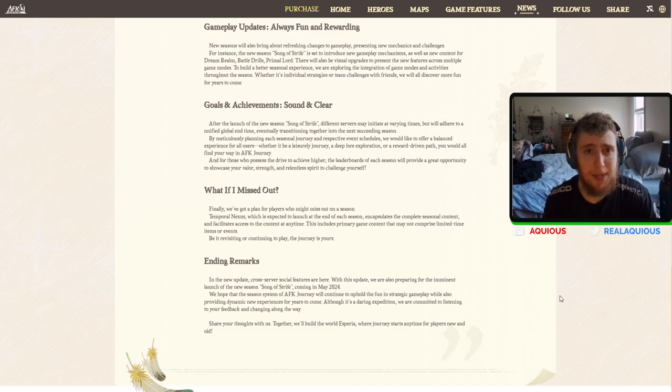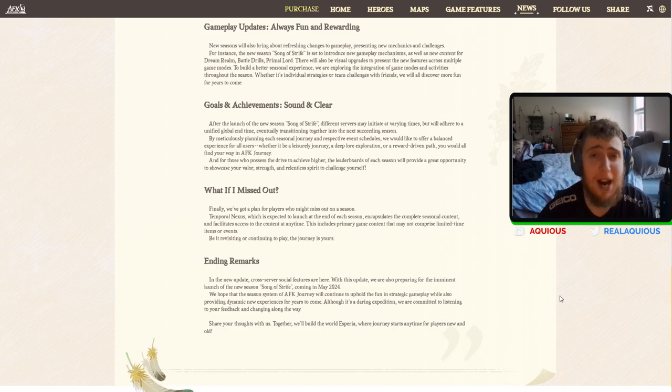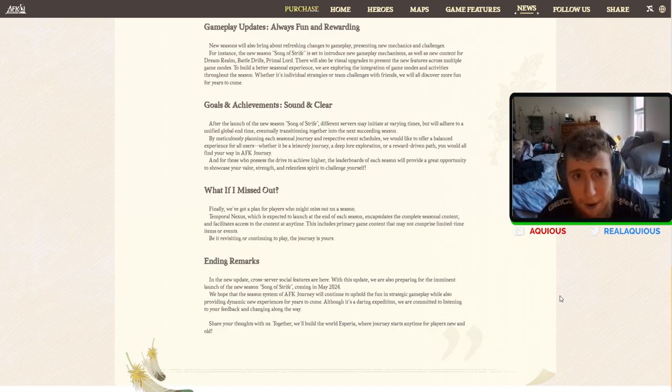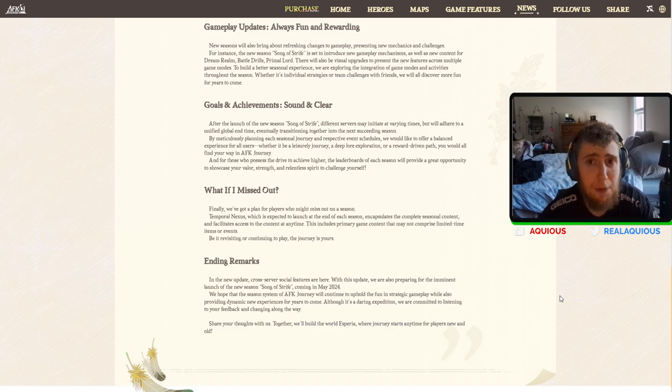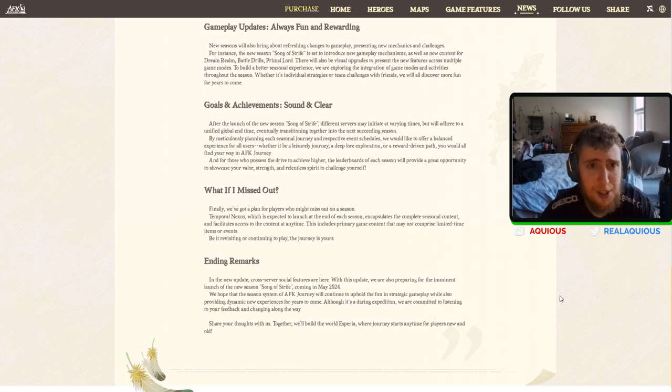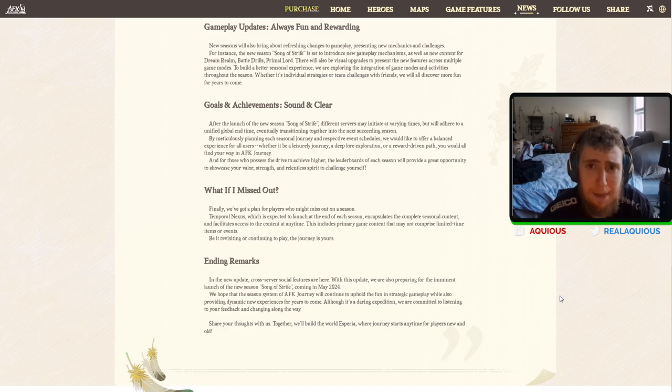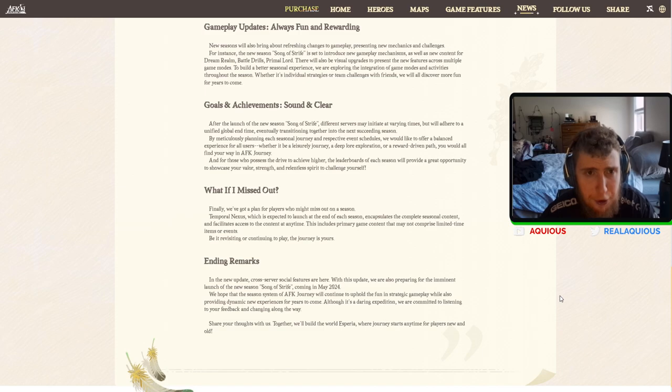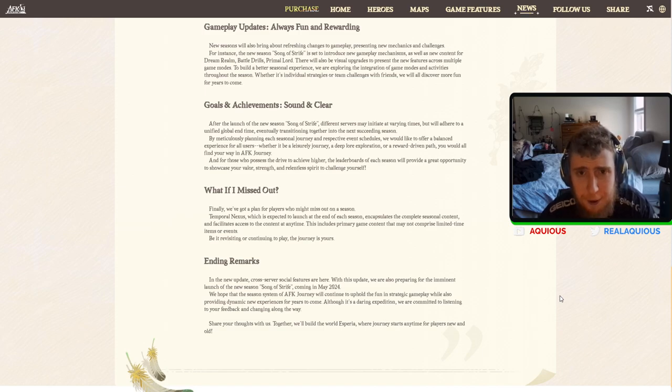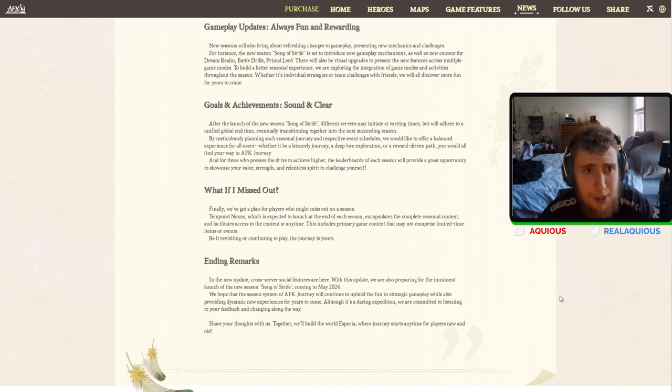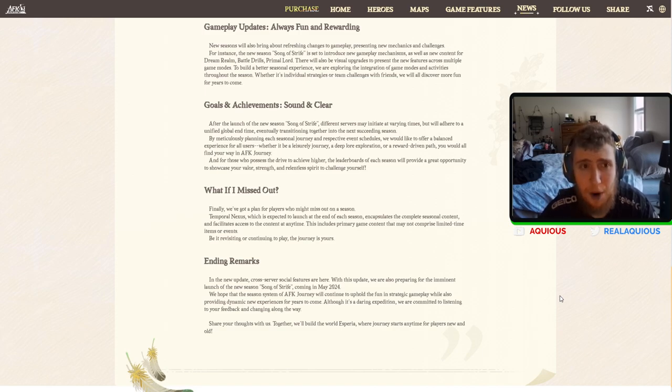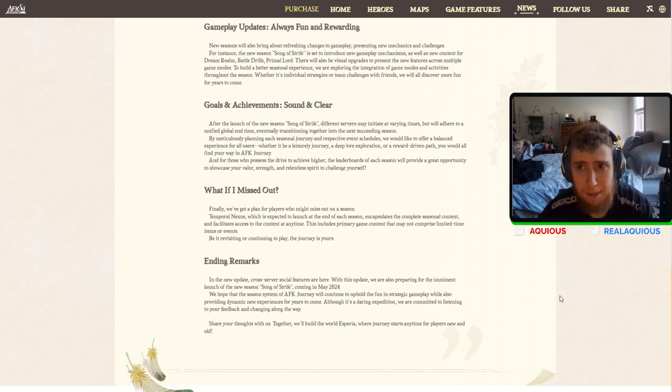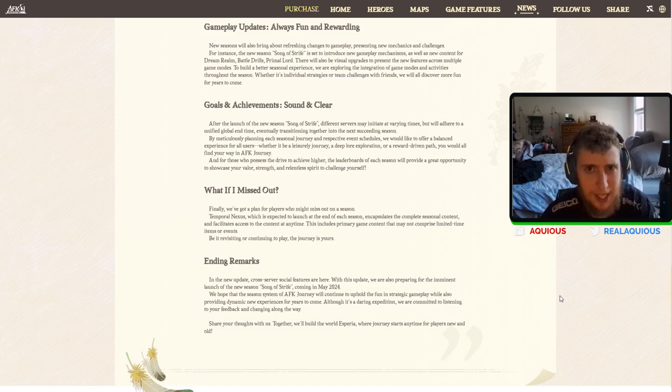Gameplay updates, always fun and rewarding. New season will also bring out refreshing challenges to gameplay, presenting new mechanics and challenges. For instance, new season Song of Strife is set to introduce new gameplay mechanisms, as well as new content for the Dream Realm, Battle Drills, Primal Lord, also visual updates to present the new features across the multiple game modes. I think that sounds awesome. I would love more bosses, like more Dream Realm bosses. I actually love the rotation of bosses that they have going. I really like that system.